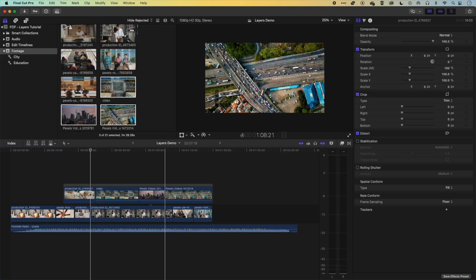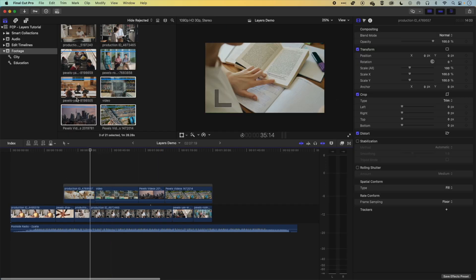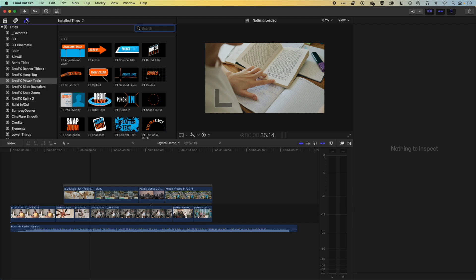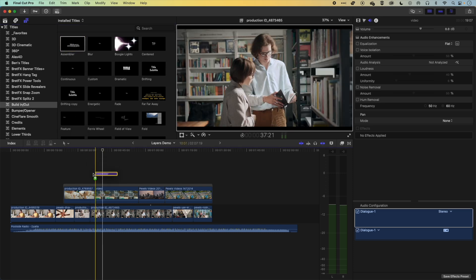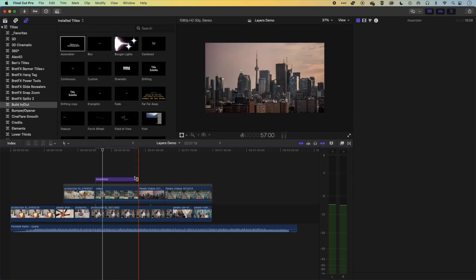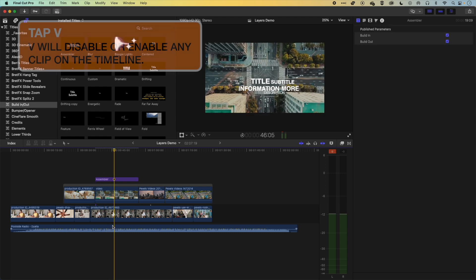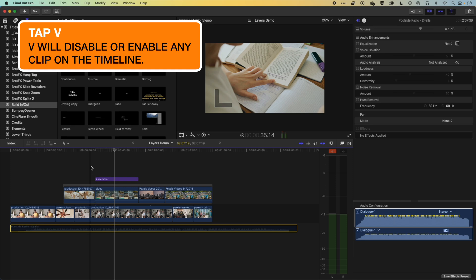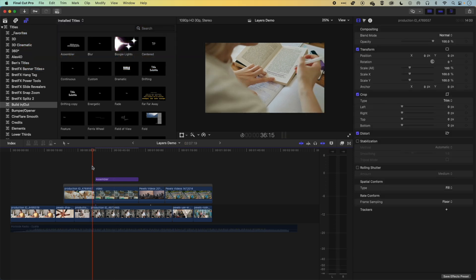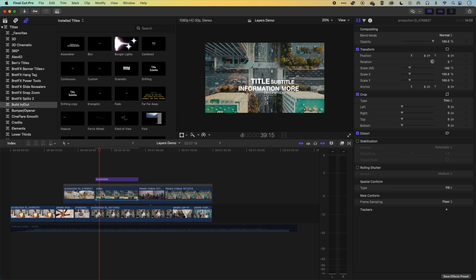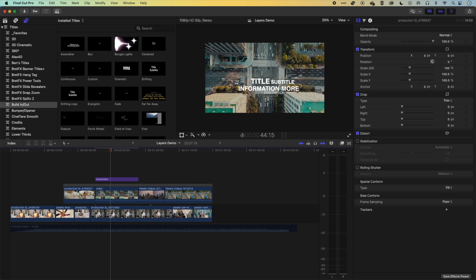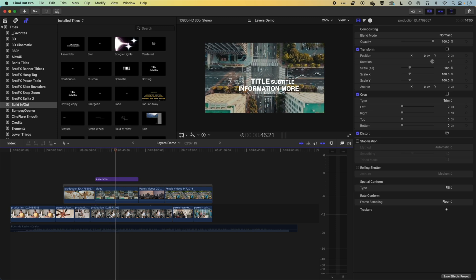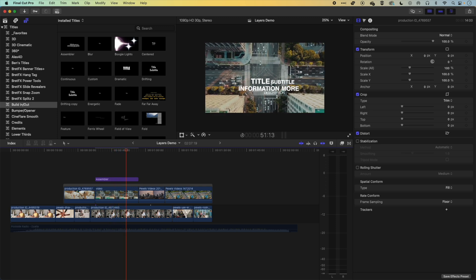If we create another layer — for instance a title layer — we come up to Titles and Generators and grab a basic build-in-and-out title, like this Assembler title. We drag this down to the timeline and stretch it out a bit so it assembles over more time. Tapping V to disable audio, as we play this back you can see that the type assembles over the top of the topmost layer. So we've got those layers stacked from top to bottom, where the topmost layer is obscuring the layers below.